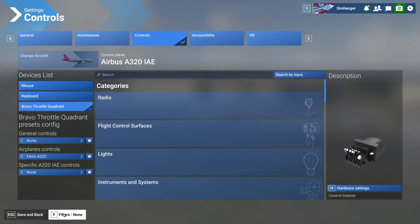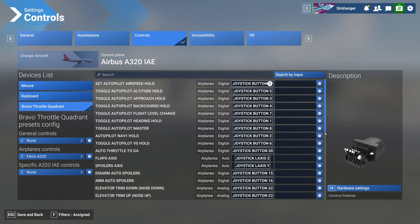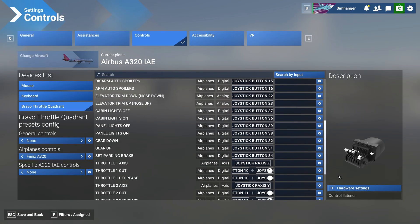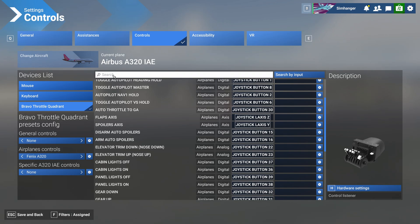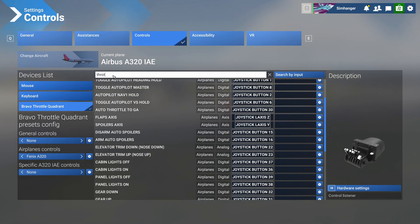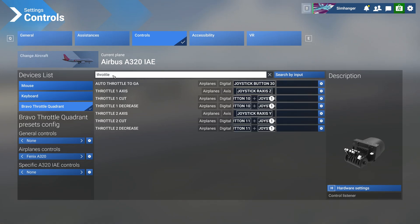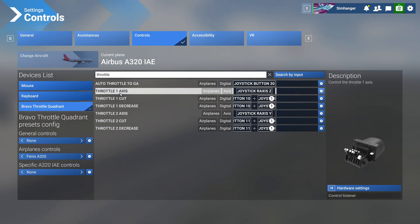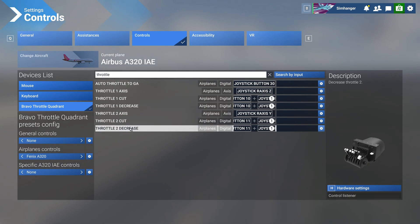Your new profile should now be active. Change the filter to Assigned so that we have visibility of all our current bindings. Then head up to the search bar and type in 'throttle'. To make this profile work with the Fenix we're going to have to delete some of the bindings. Note our filter is still on Assigned.